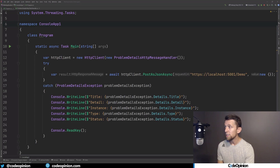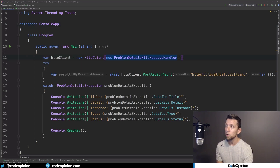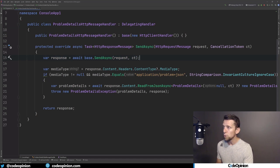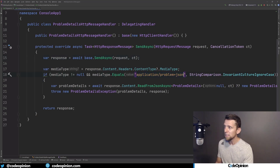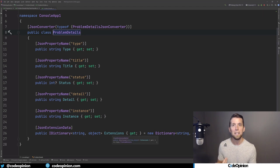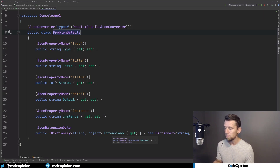On the client side in our C# code, what we can do is create an HTTP client but give it a message handler. In that message handler we're basically going to look for that content type response of problem JSON. I've created a message handler that implements a delegating handler, and we're just calling the base to send our actual request. Then I'm looking at the media type — the content type that was sent back from the response. If it's application/problem+json, then I'm going to take the body and deserialize it into a problem details class that has all the properties you'd expect. For our extensions — since we're not in a dynamically typed language like TypeScript or JavaScript — all the extensions separately are going to go into a dictionary.